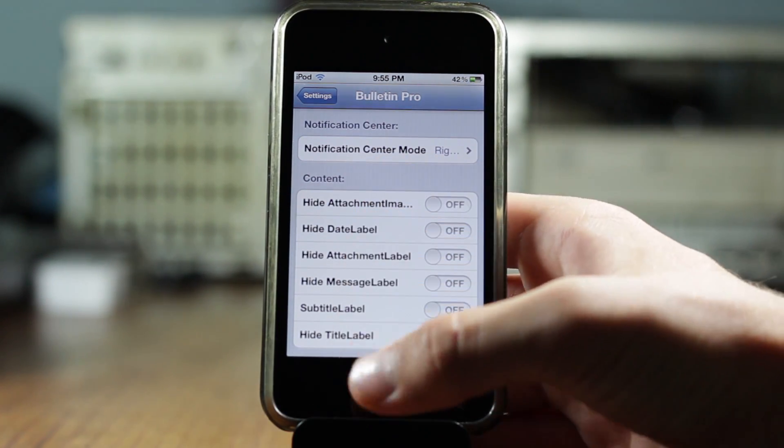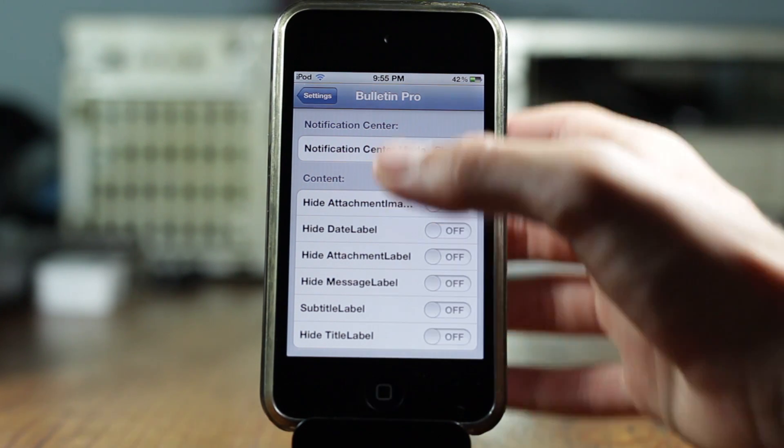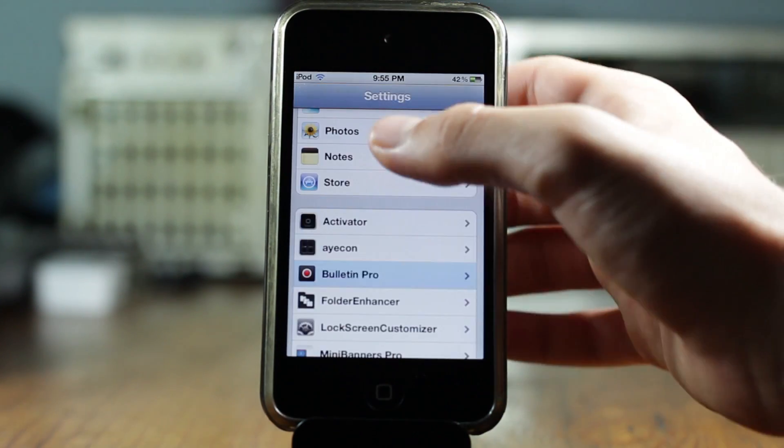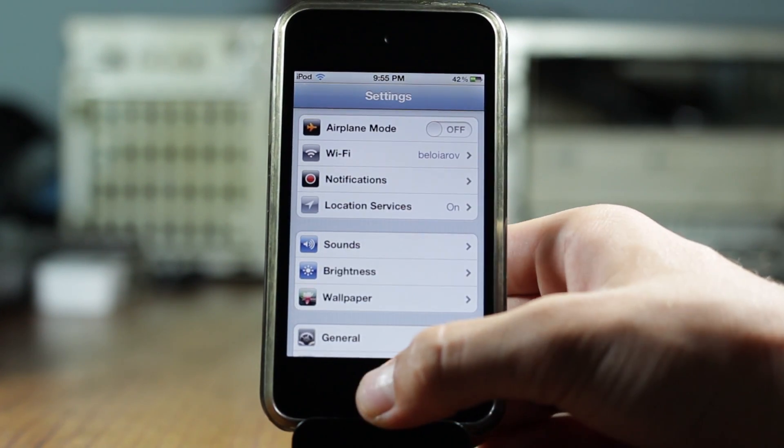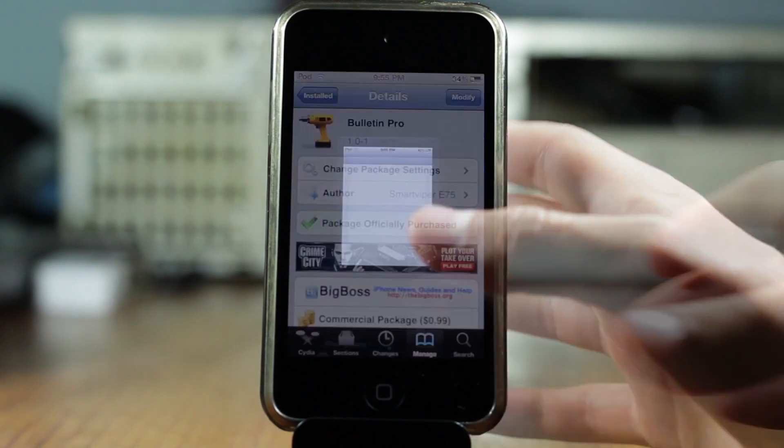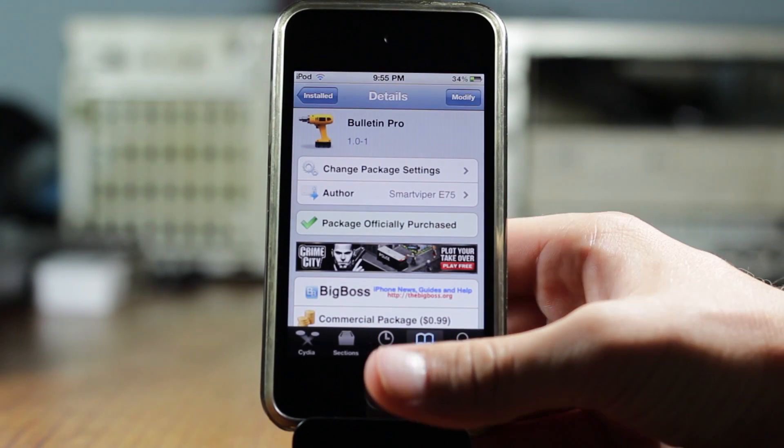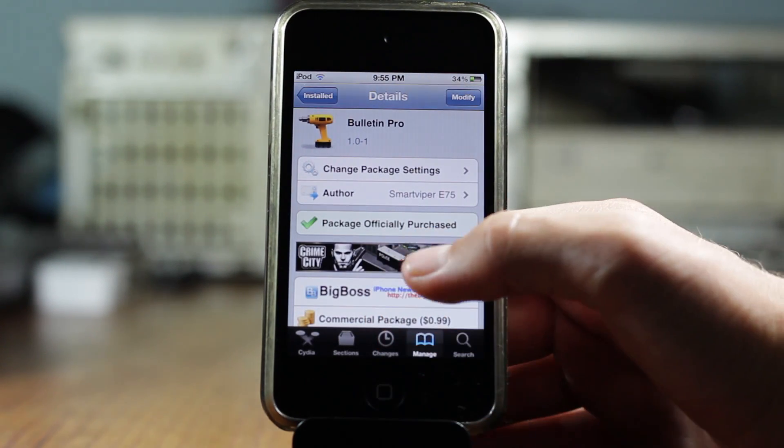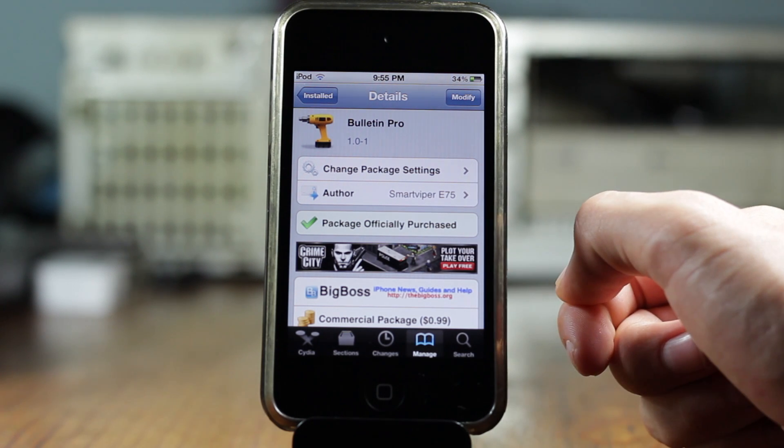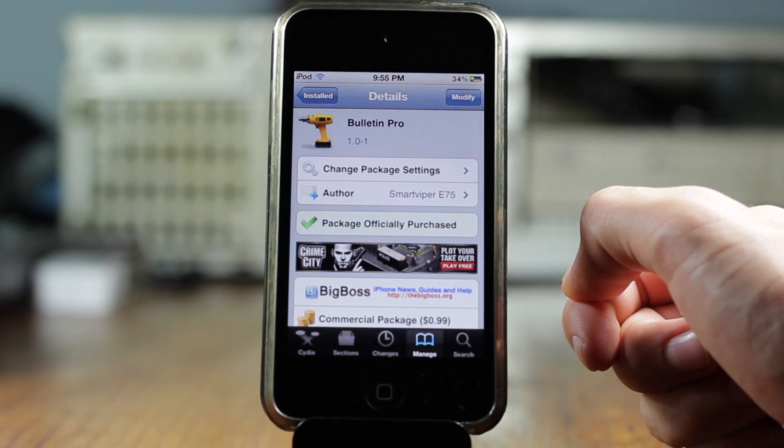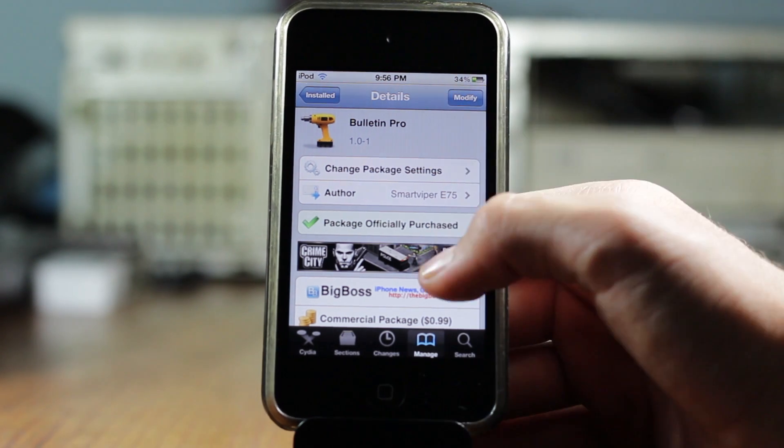You get tons of different options so that you can customize it to your perfect liking. And for 99 cents, for me, it's a very great tweak. And I would definitely encourage you guys to purchase it and give it a try. But again guys, you can find Bulletin Pro for 99 cents under the Big Boss repo, and it is by Smart Viper E75.